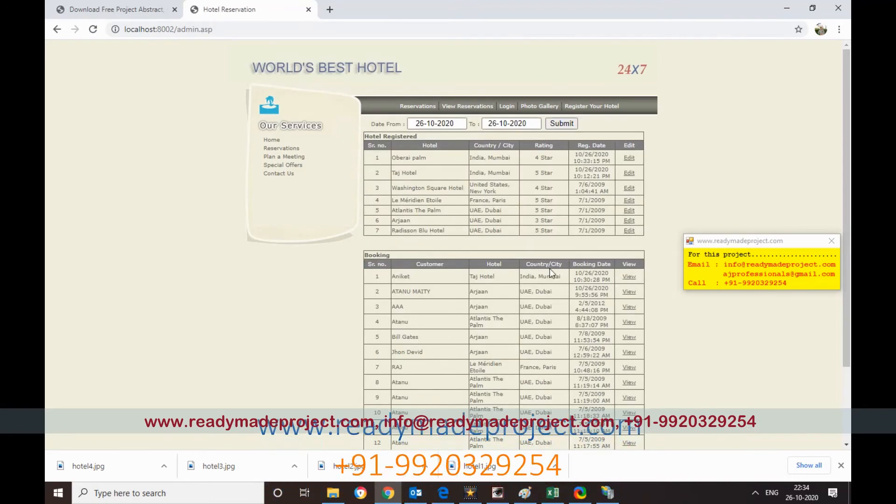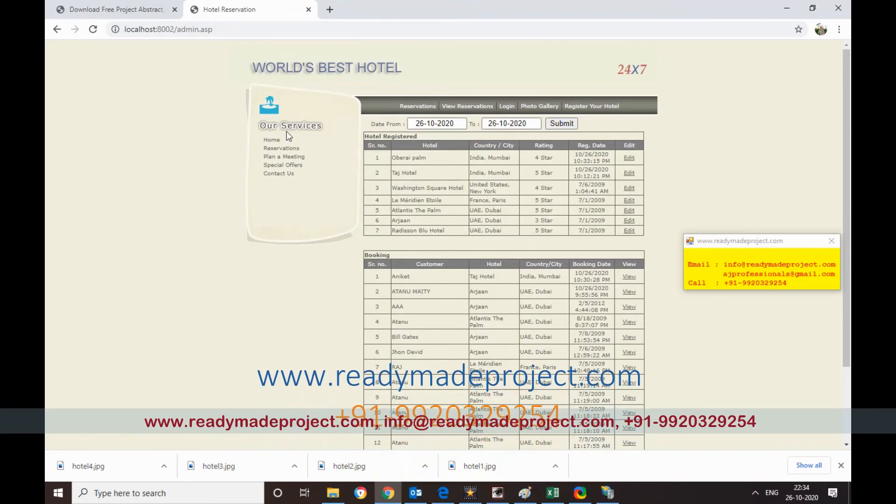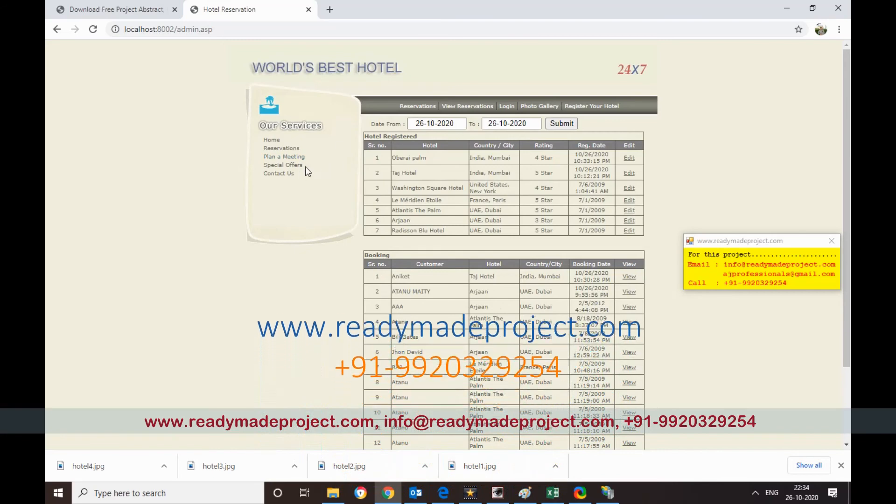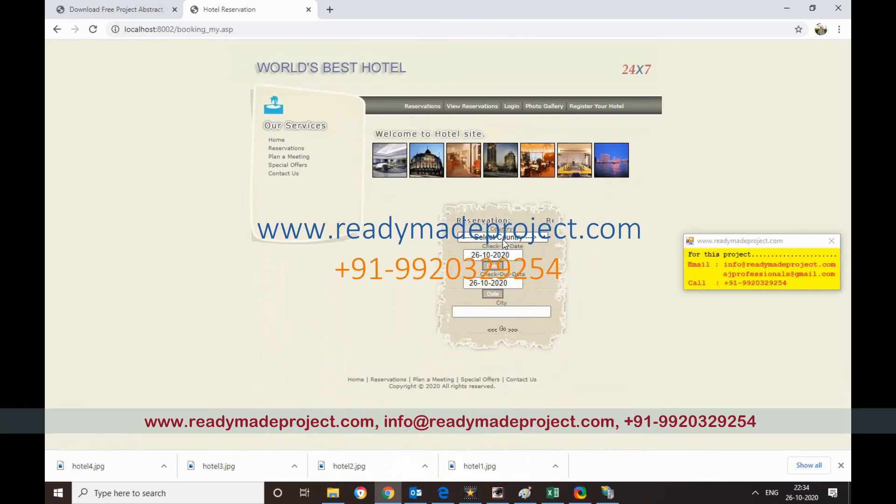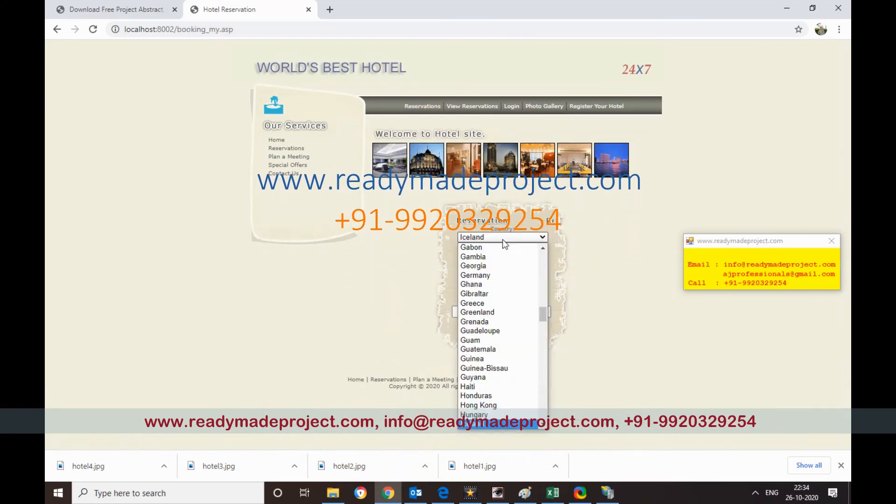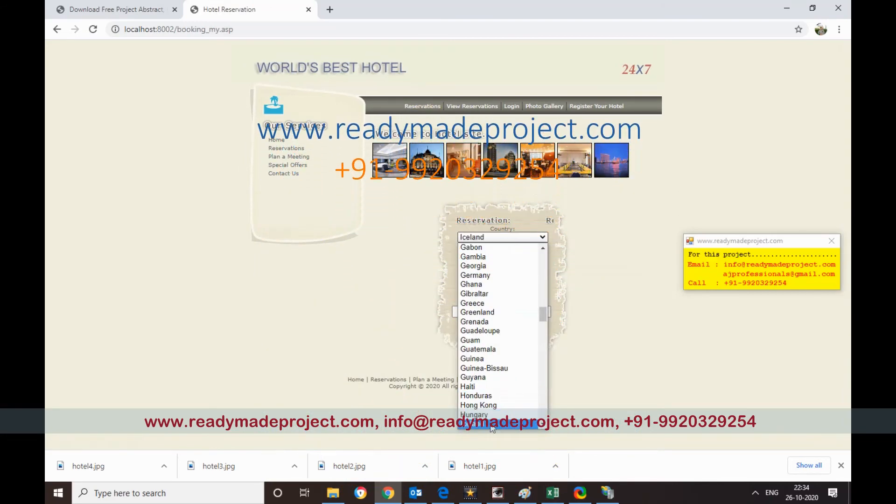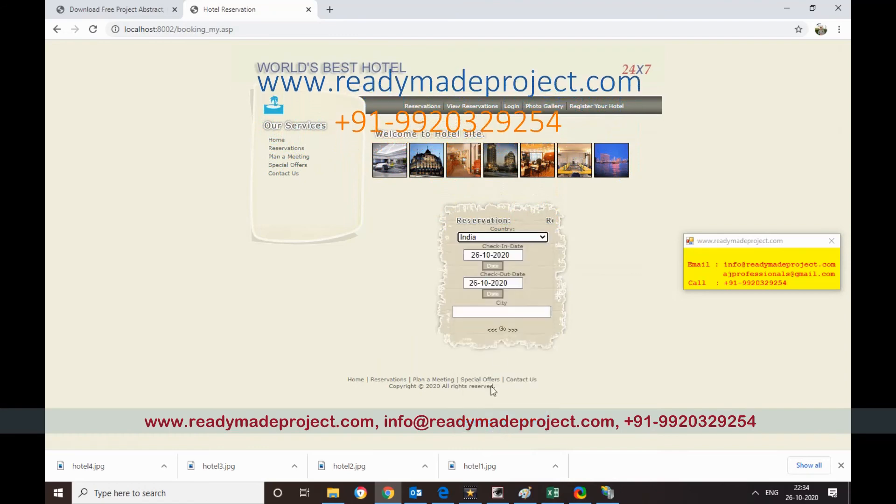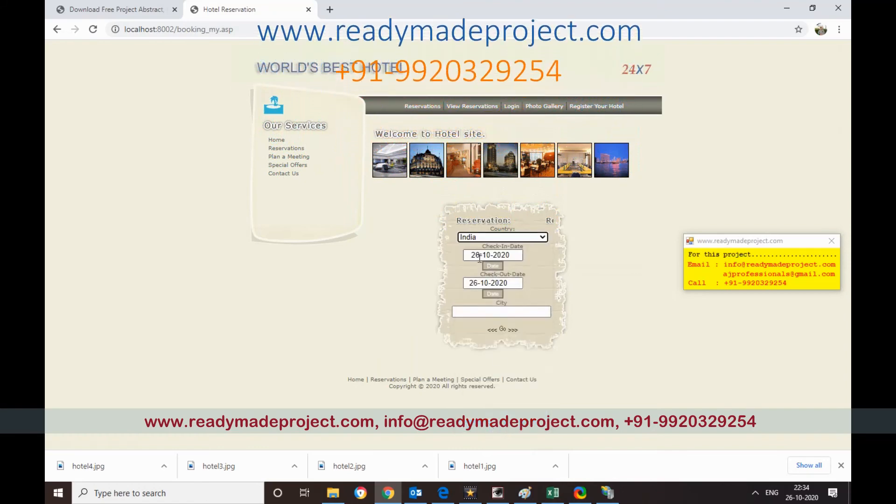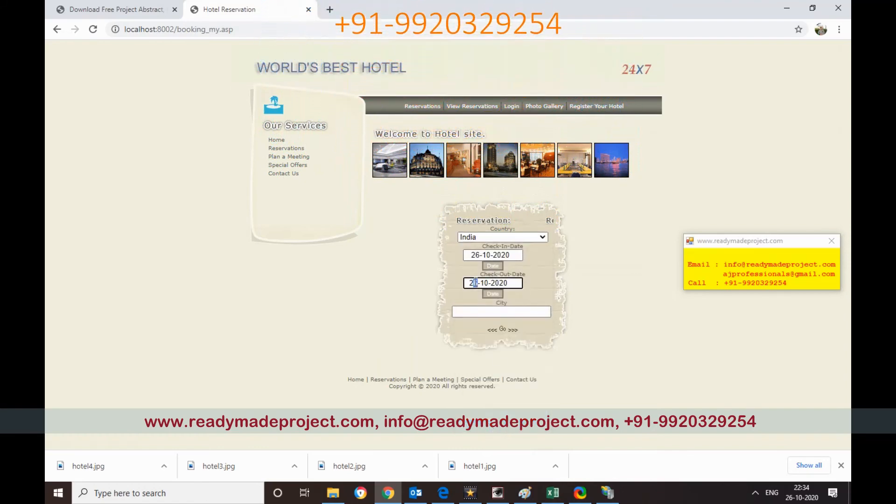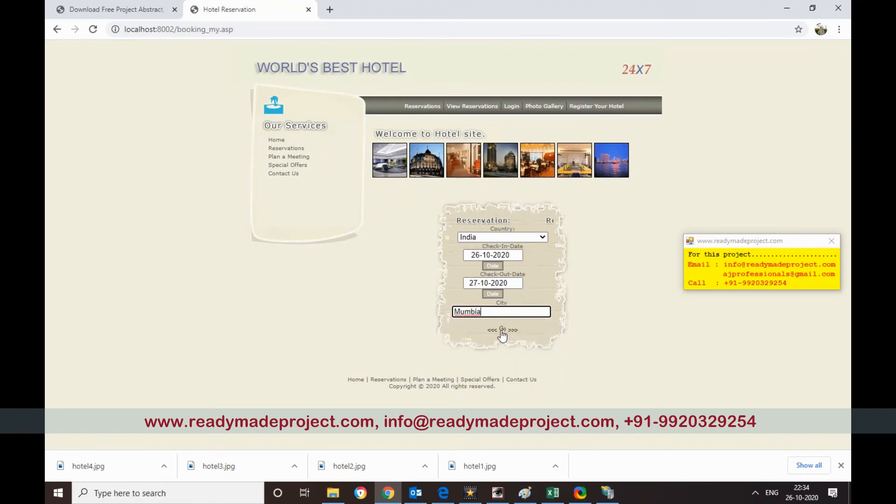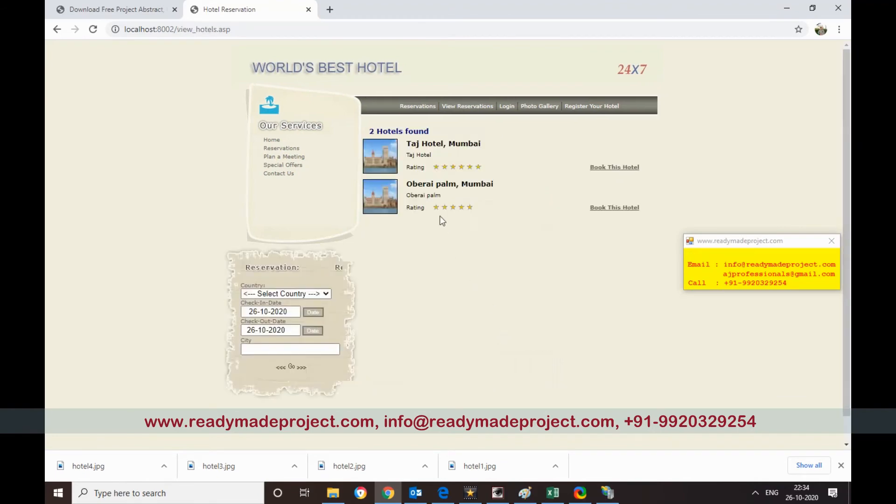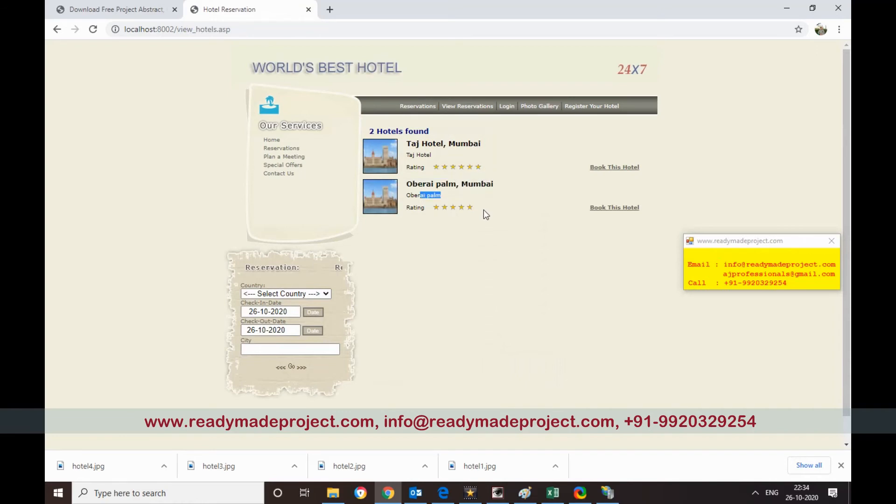Then this will be coming for searching and booking. Now if I go again for reservation and if I select India and select Mumbai, so it will show the new hotel also. This hotel is coming in Mumbai too. Now if I want to book, the same way you can book also.